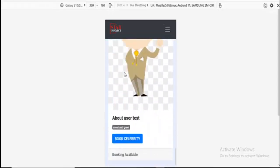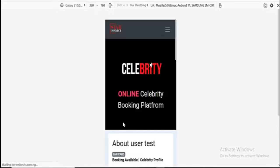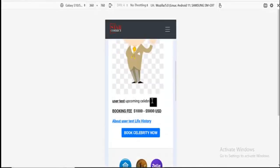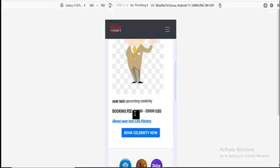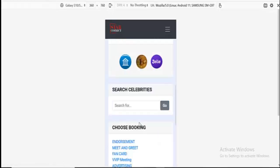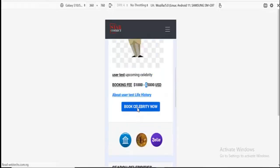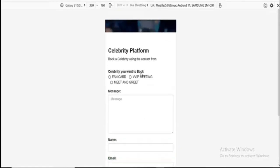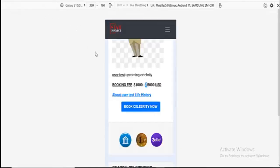So you can just click on Book Celebrity. Then you can see this is about the celebrity — you can see 'upcoming celebrity', the fee, and the celebrity link. You can click on Book Celebrity and the same process applies. Basically that's how it is.